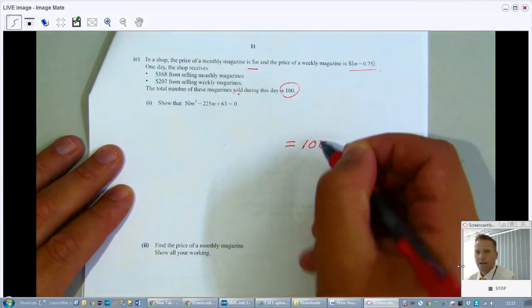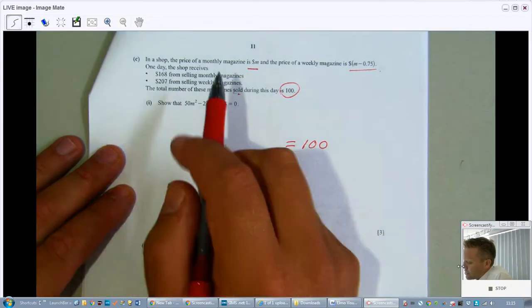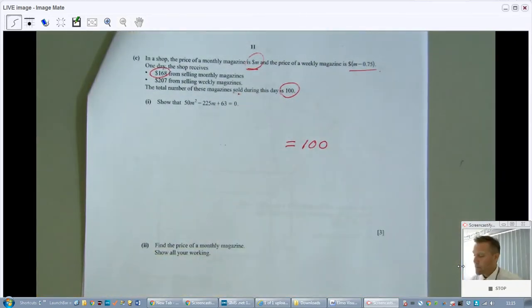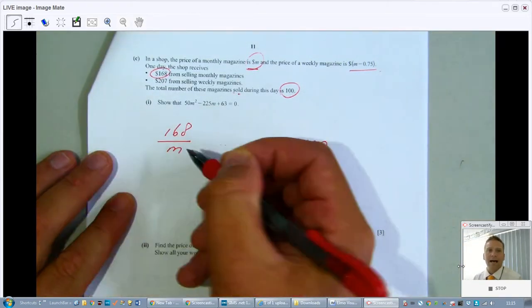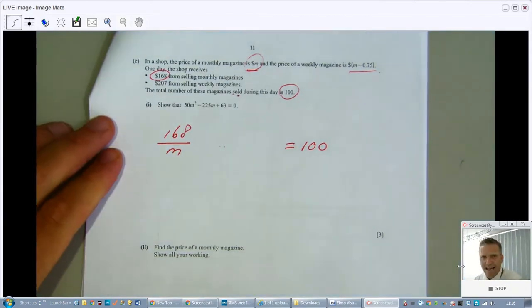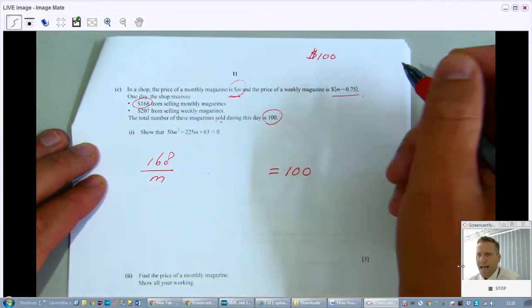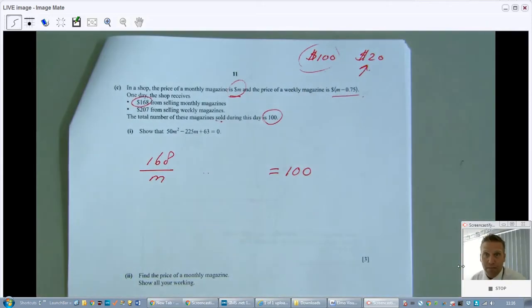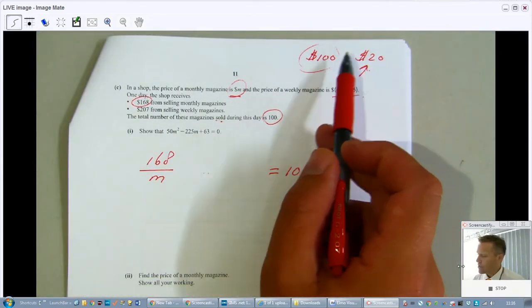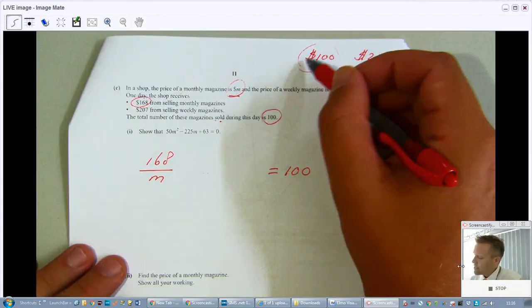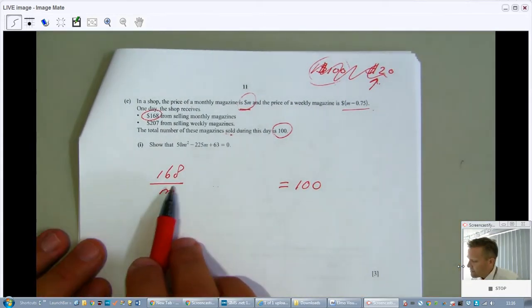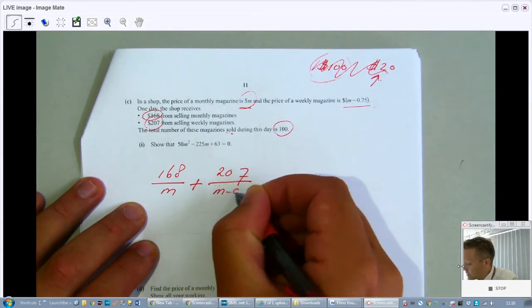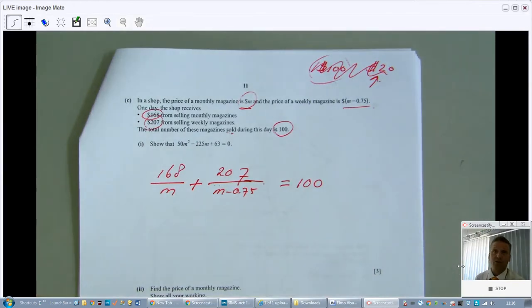It's quite a demanding question. To construct the equation, I use the fact that the total number of magazines sold is 100. For monthly magazines, I received $168 and each costs m dollars, so the number sold is 168 divided by m. Similarly for weekly magazines: 207 divided by (m minus 0.75). So: 168/m + 207/(m − 0.75) = 100.